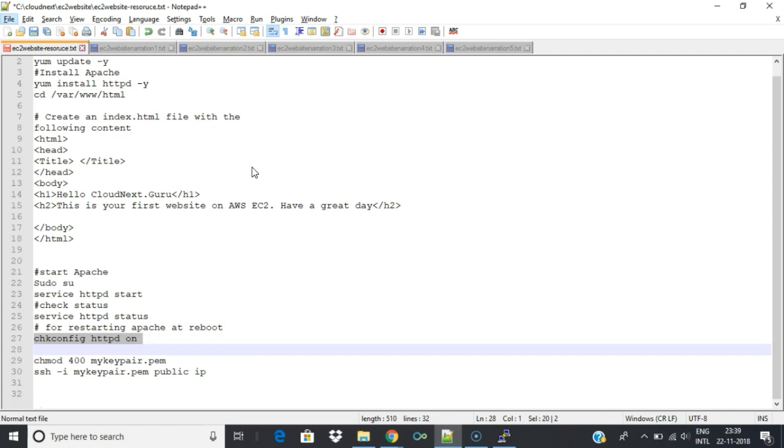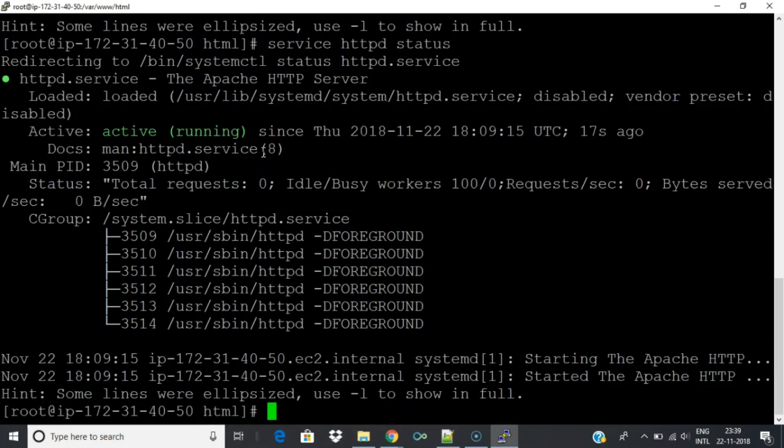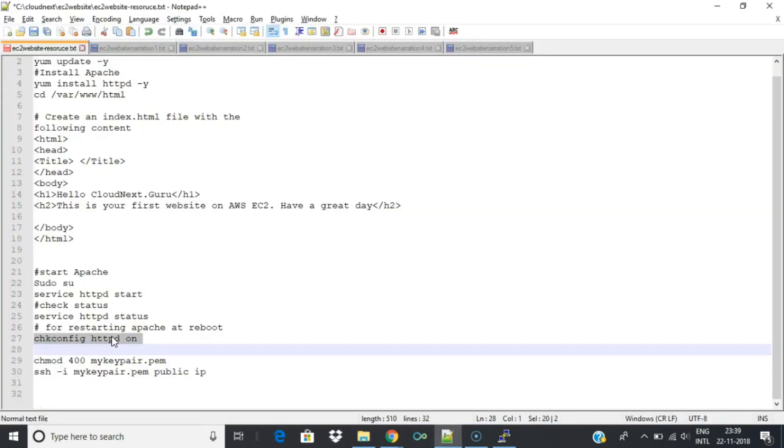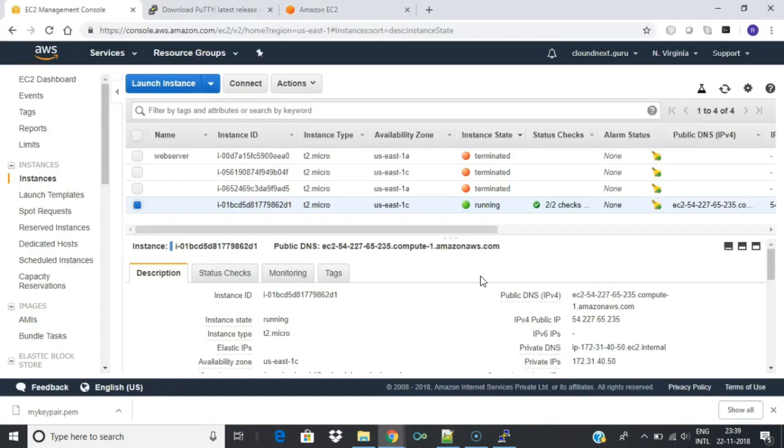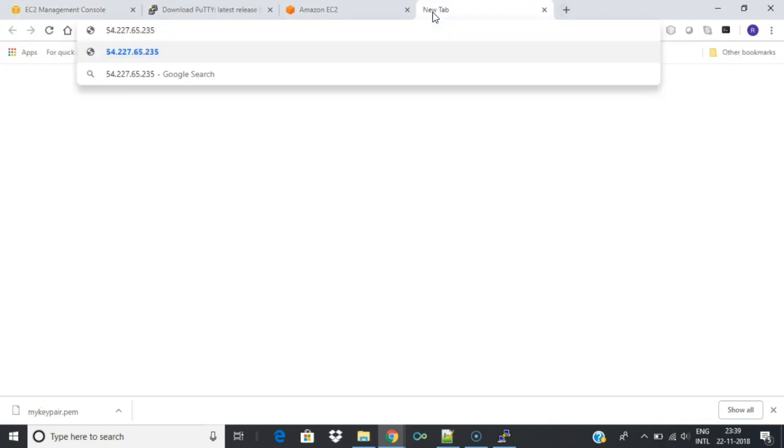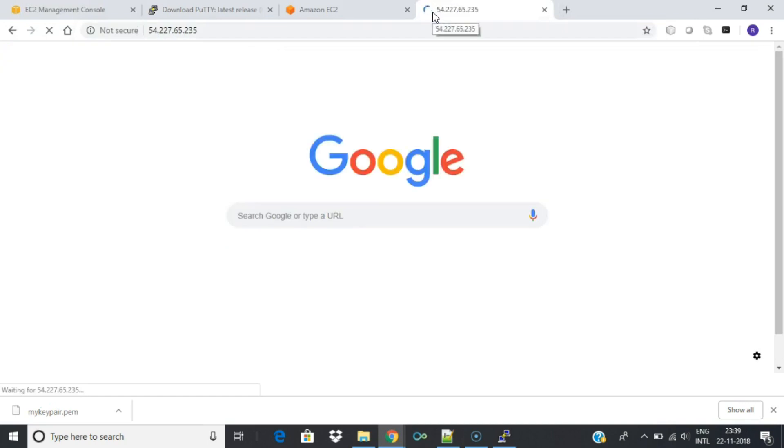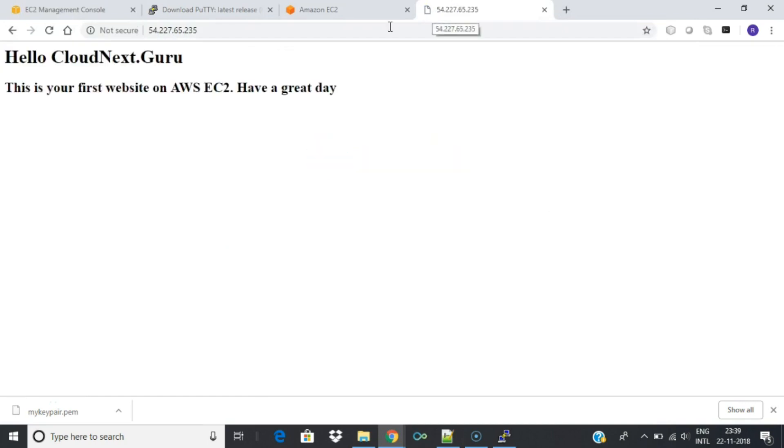For restarting Apache at reboot execute the following command: chkconfig httpd on. Copy the public IP address of your AWS instance and paste it on a browser window. You should see your new website.